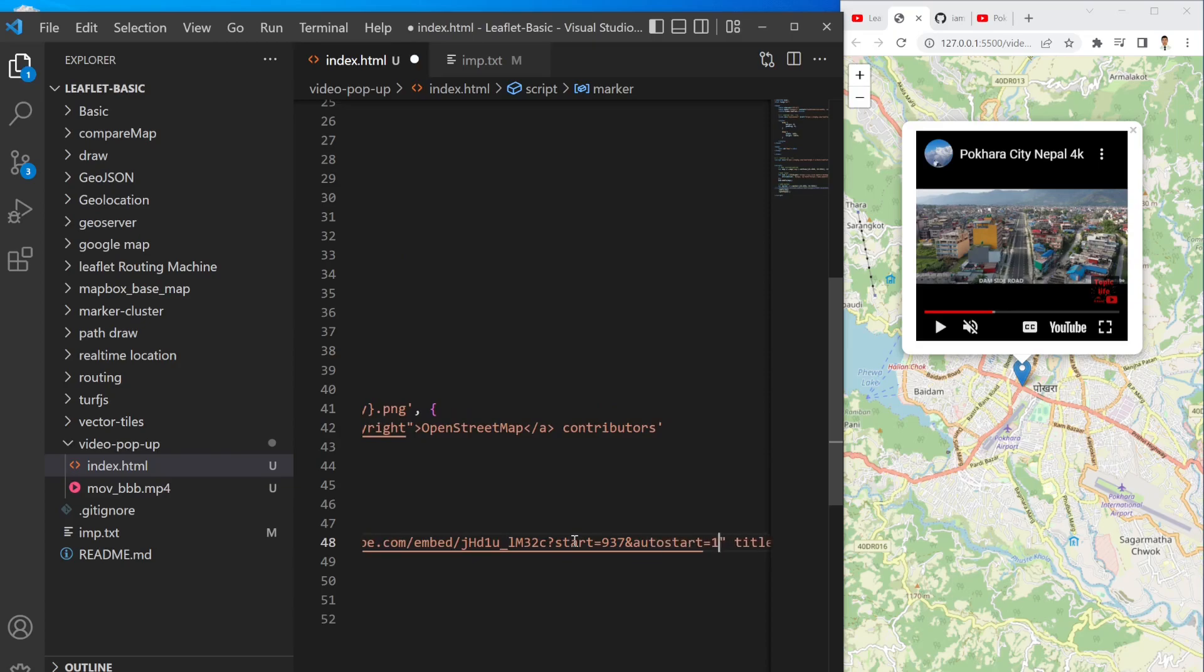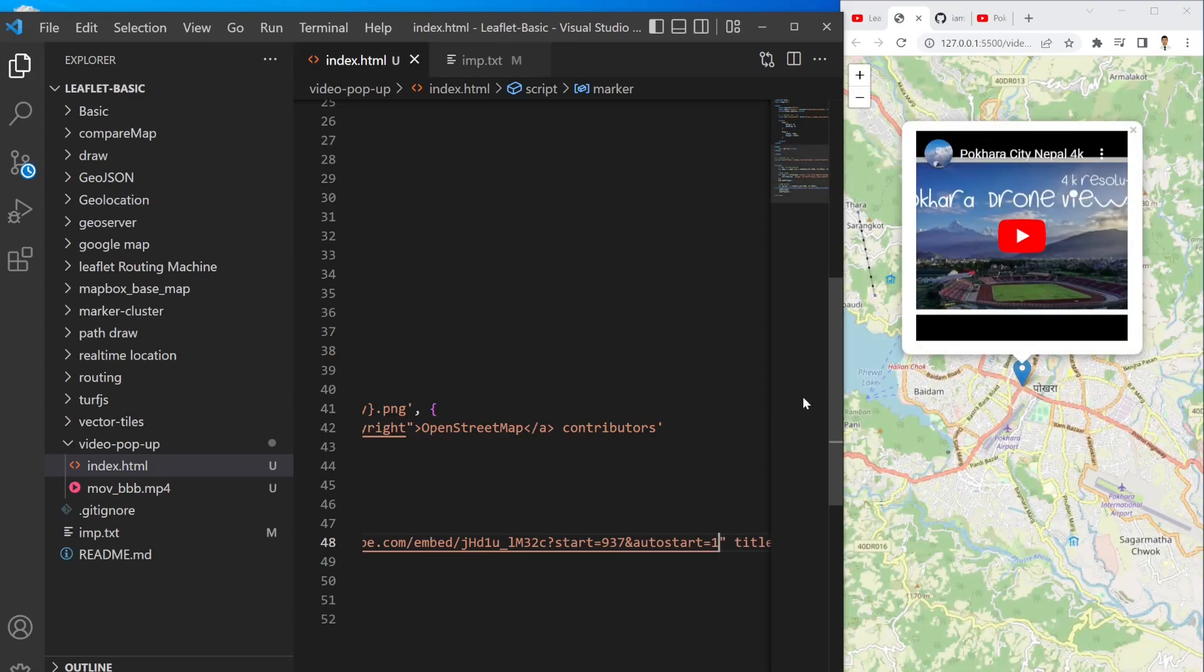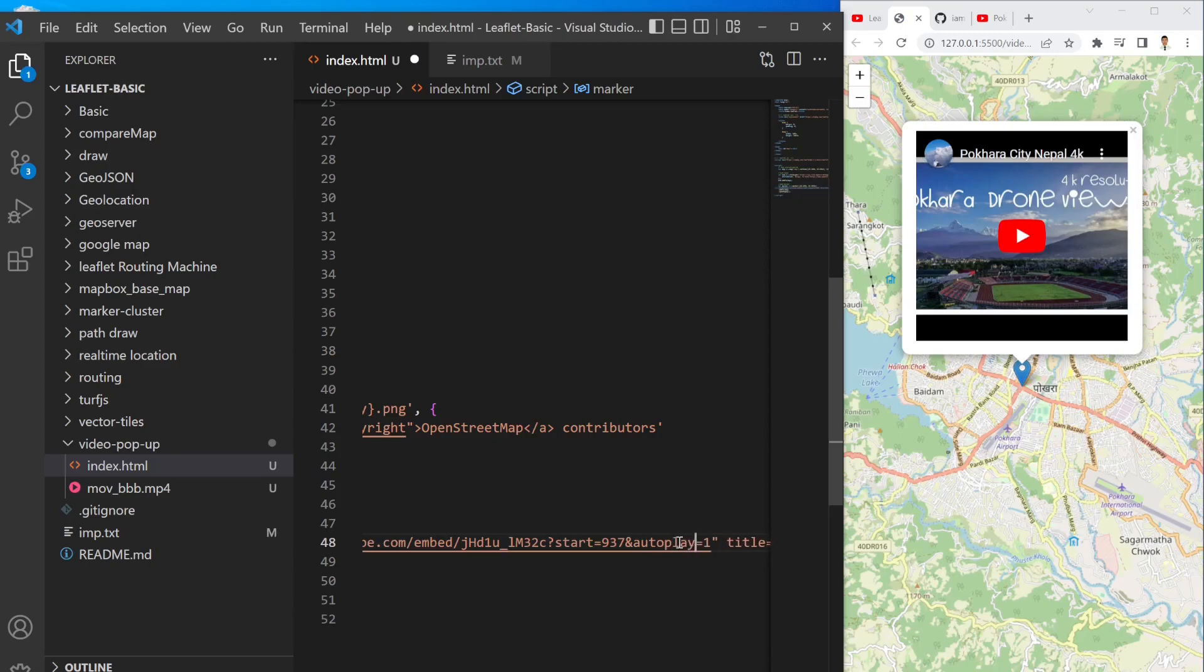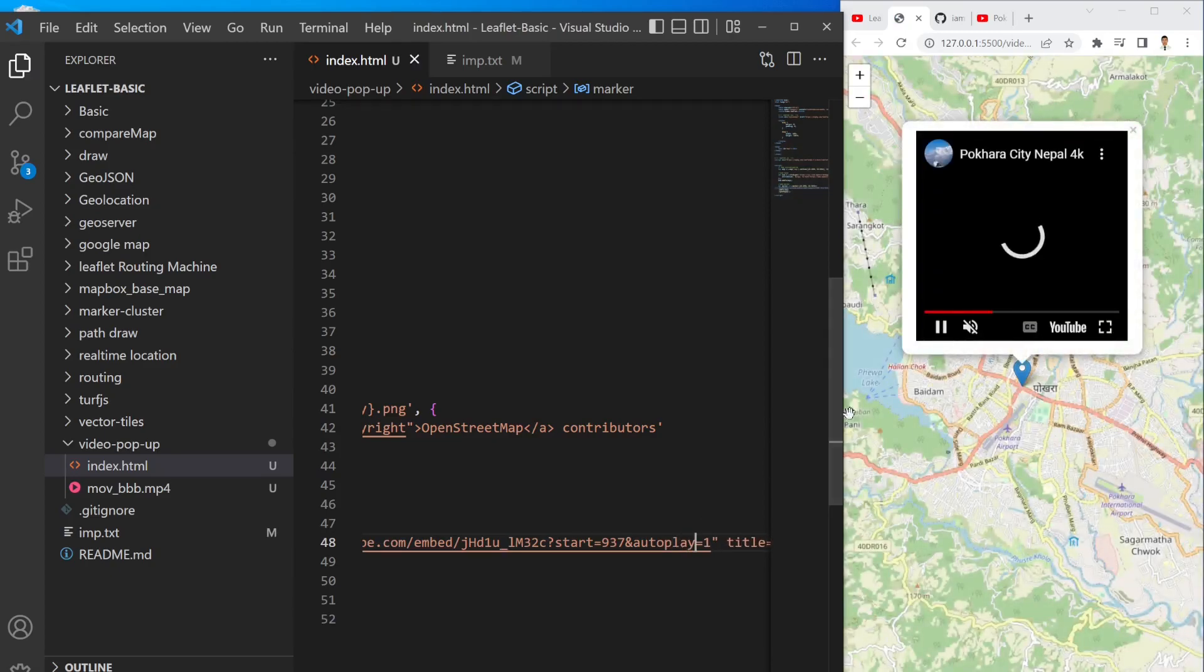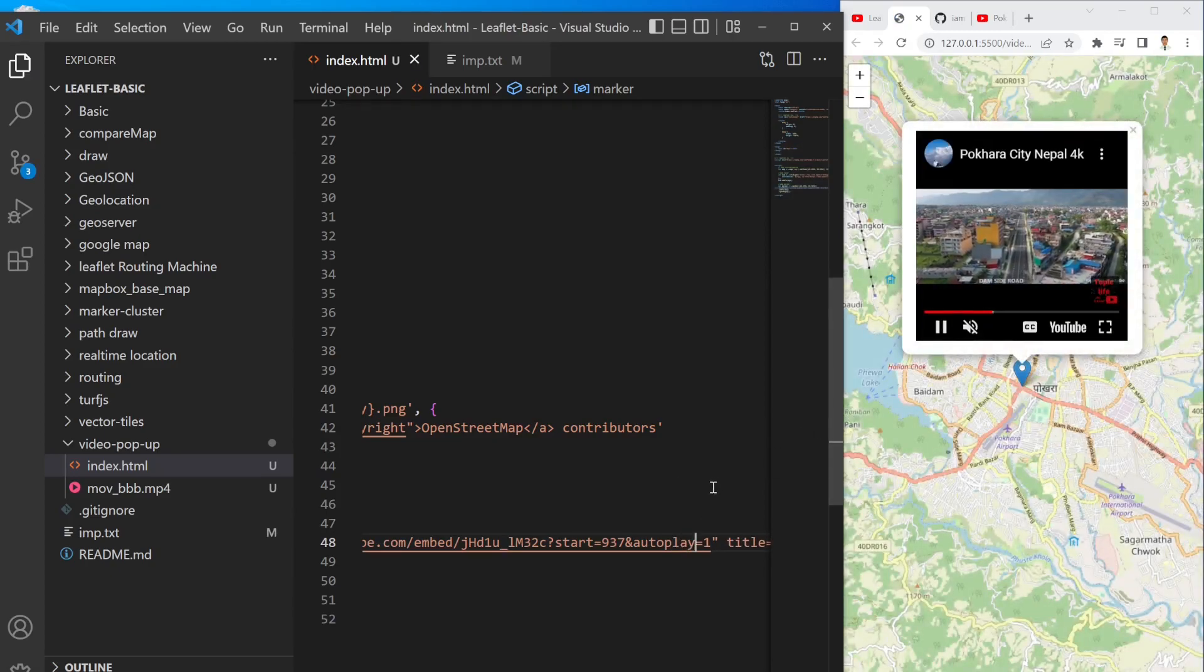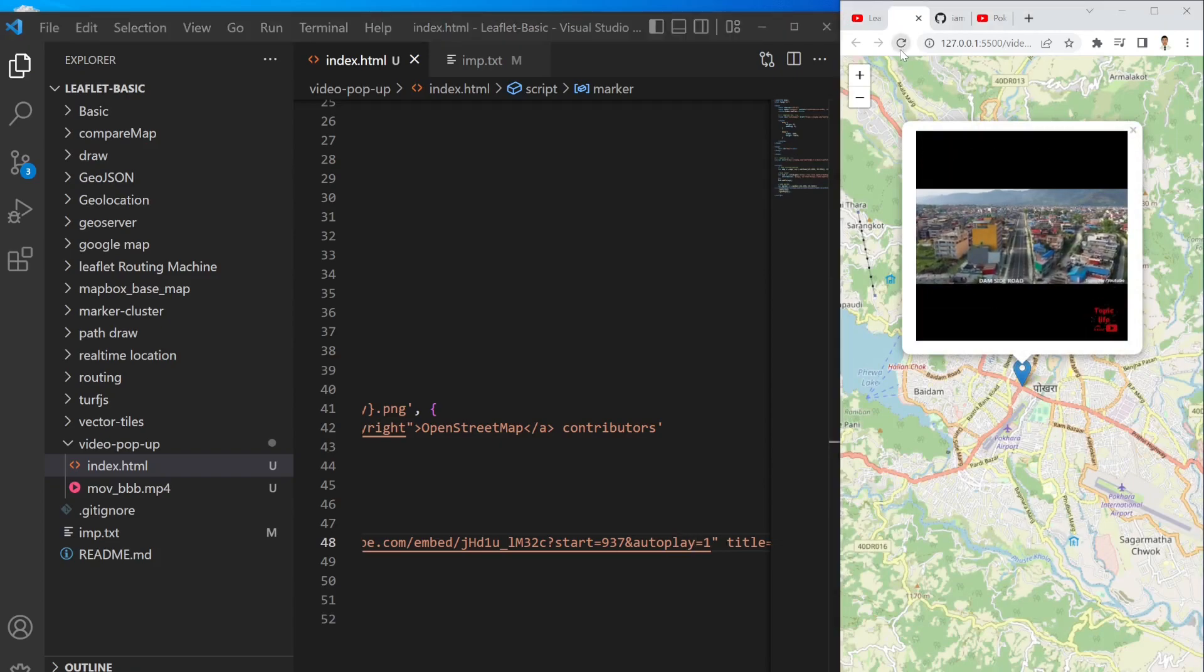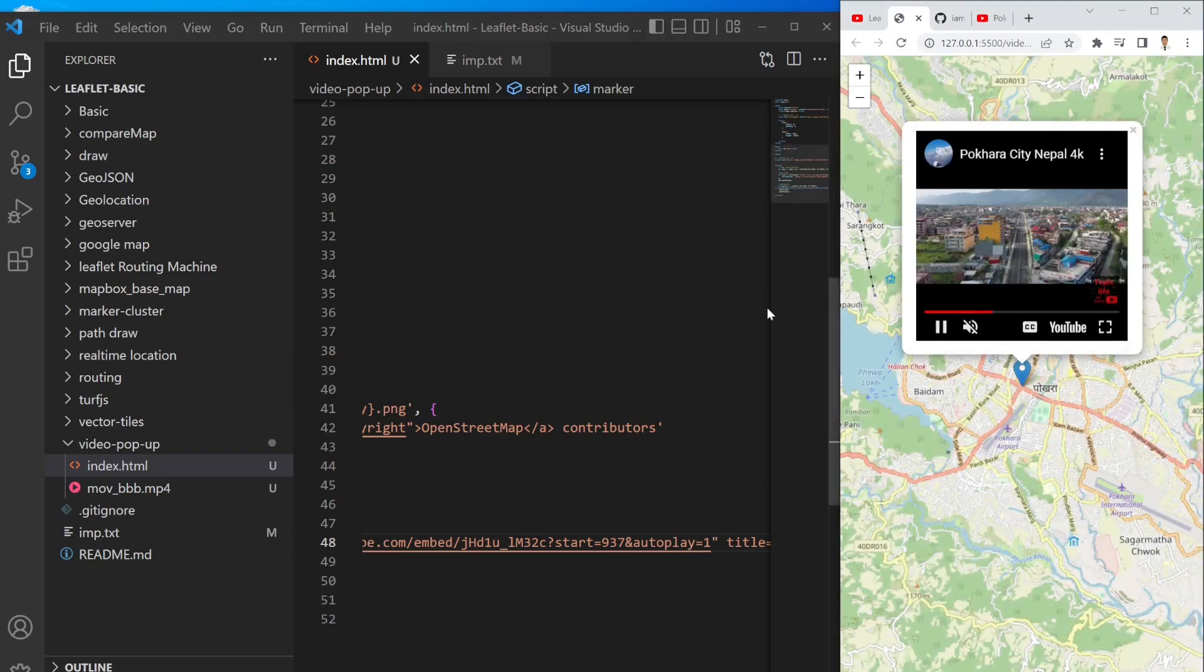And if you want to autostart this video instead of this play button, you can do here in the URL section, this video URL, you can simply pass another property called autoplay equal to one. So that it will automatically start whenever you load the site.